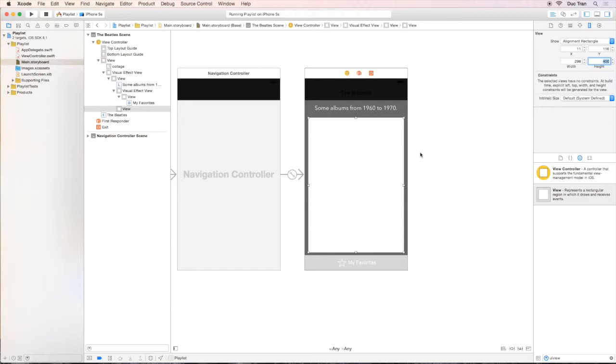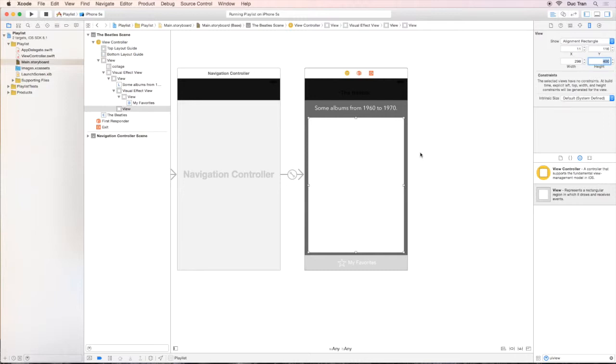You may ask, dude, where the heck do those metric numbers come from? The answer is testing and fixing. I have to try out several solutions before using those numbers. And these numbers don't have to be the same on every screen size.